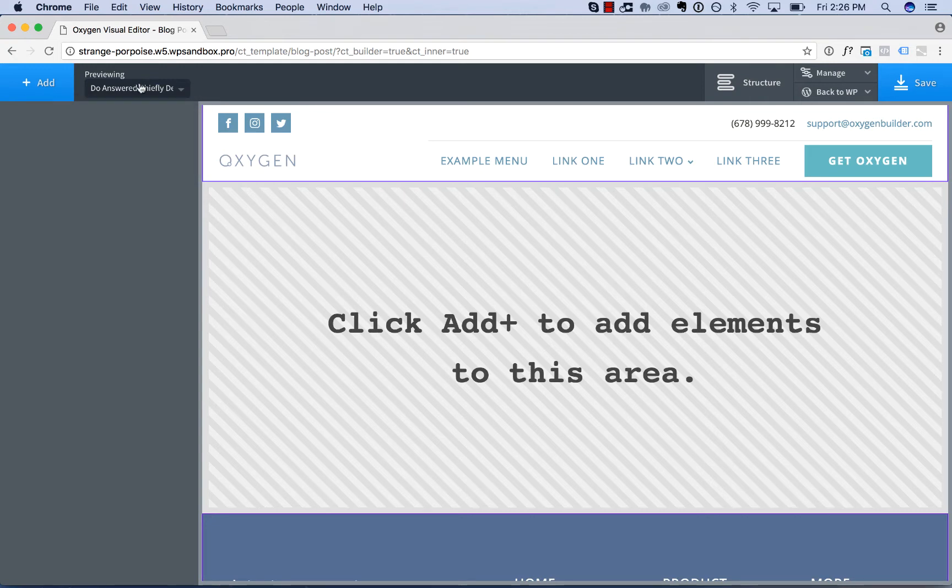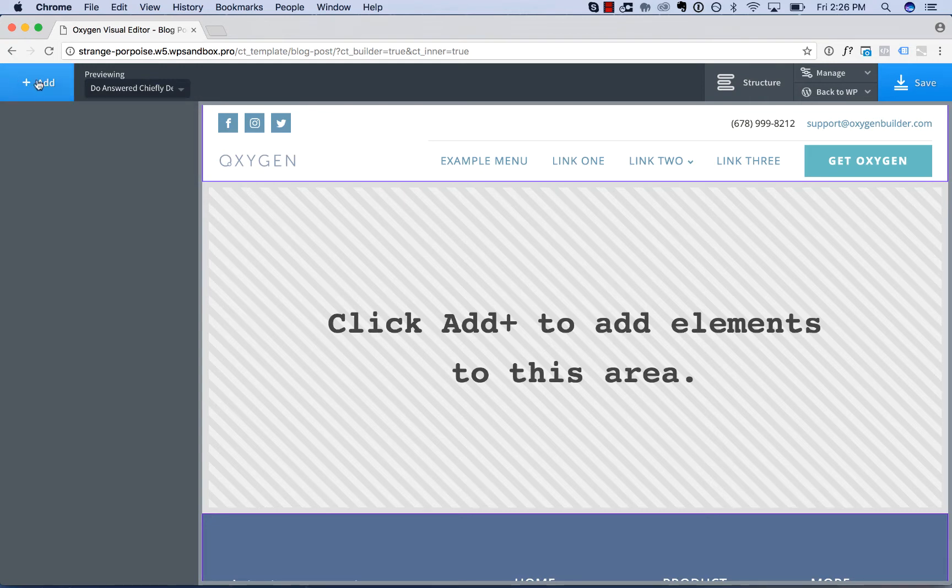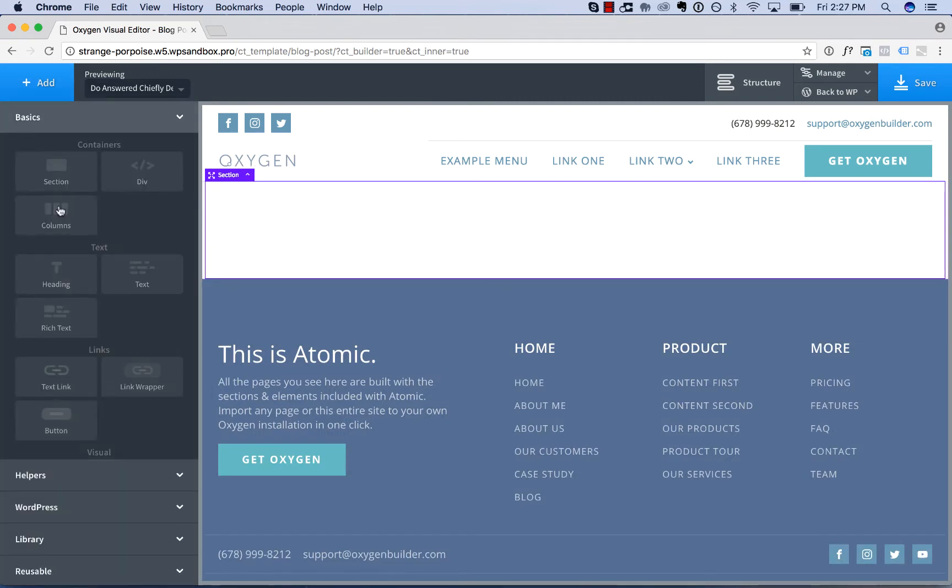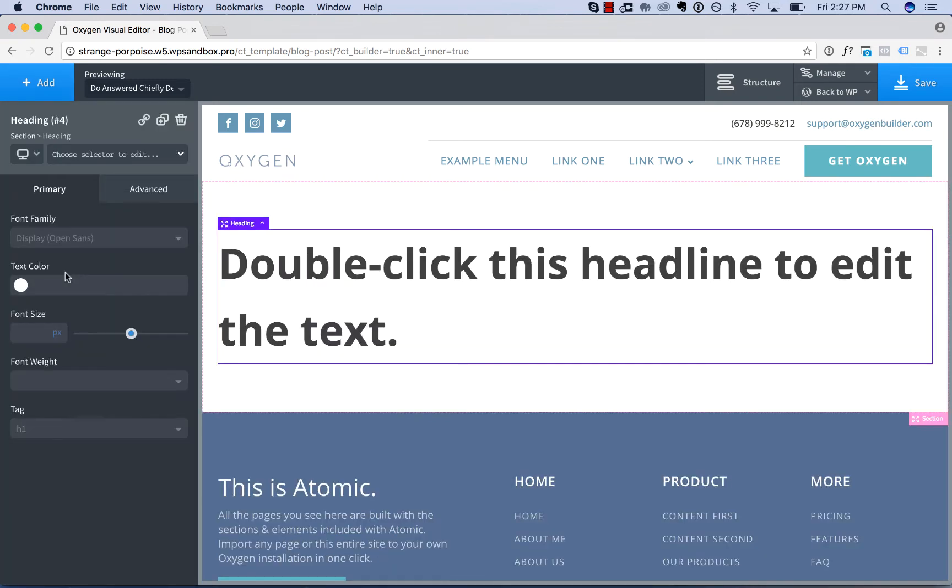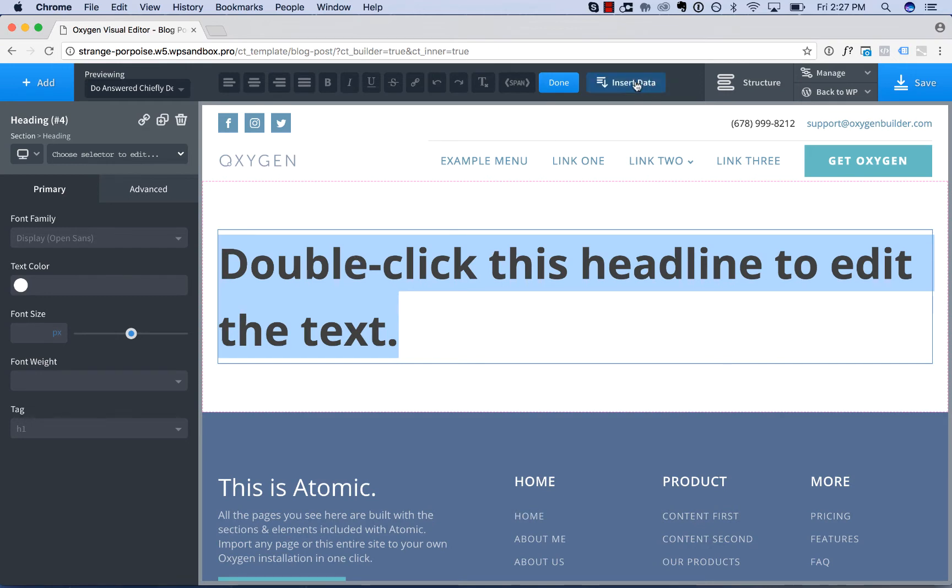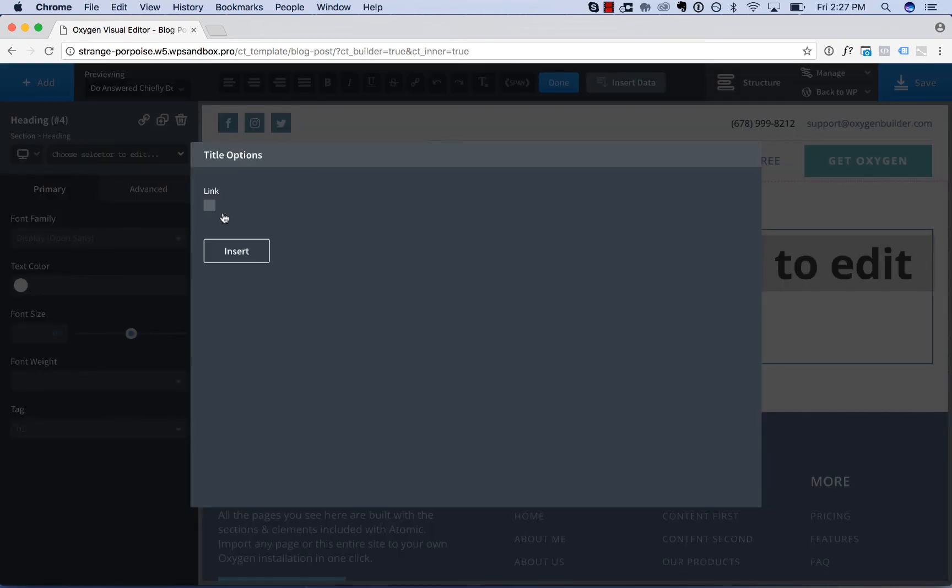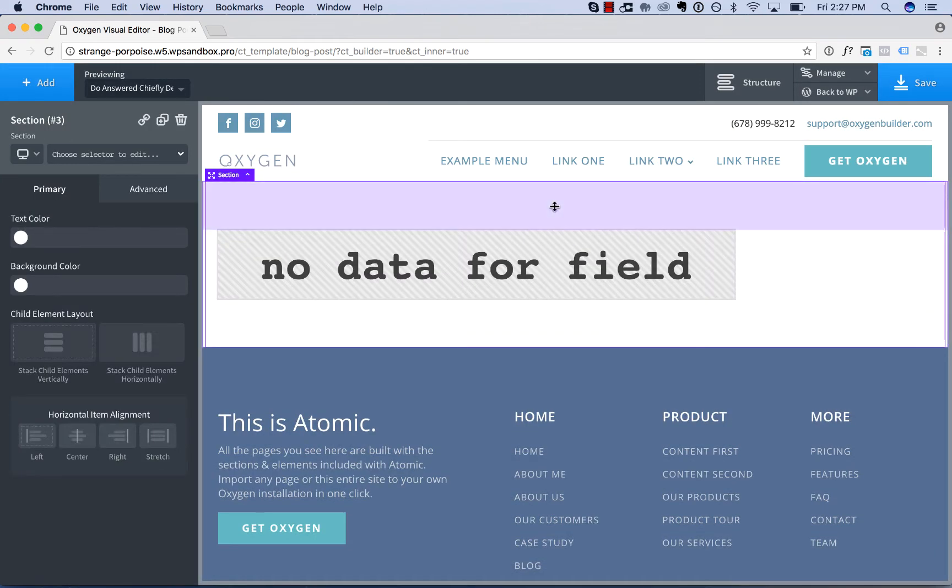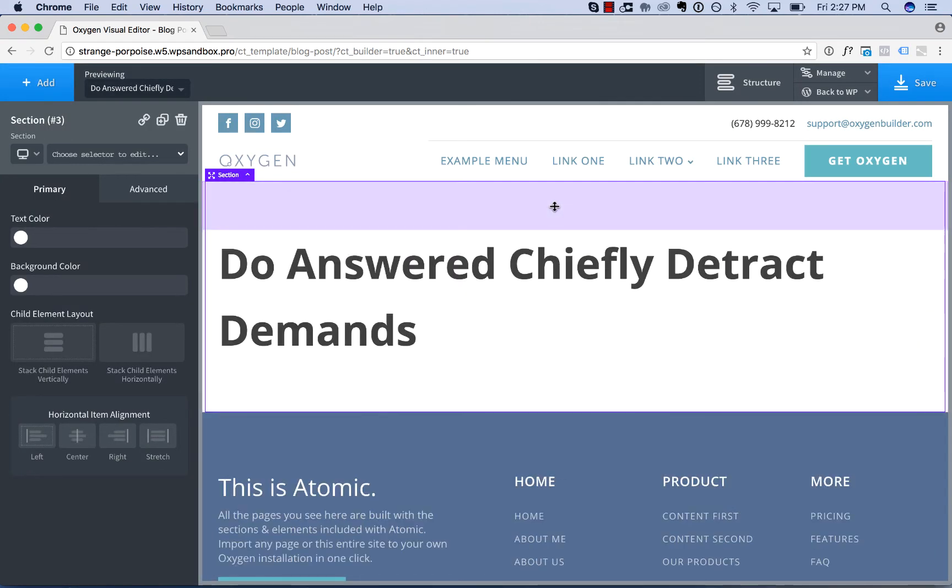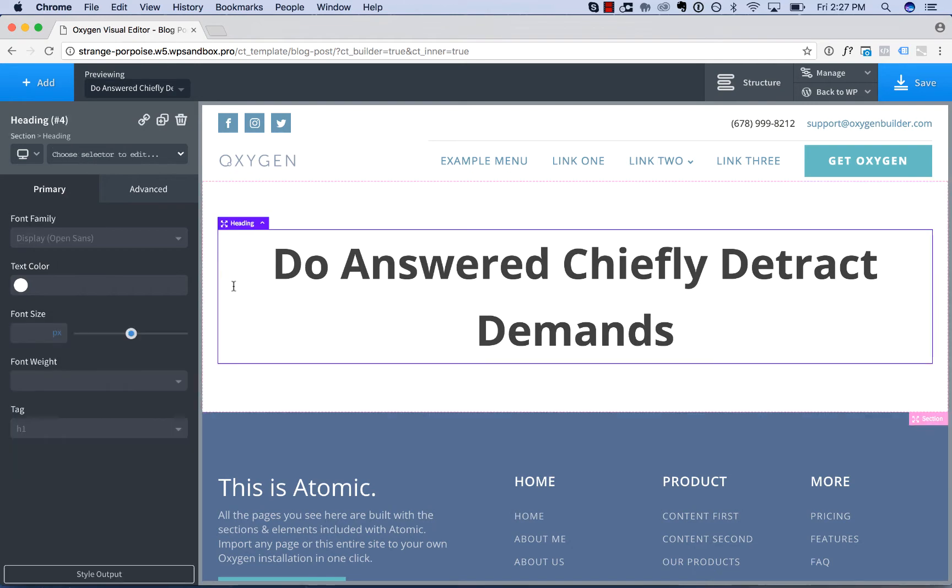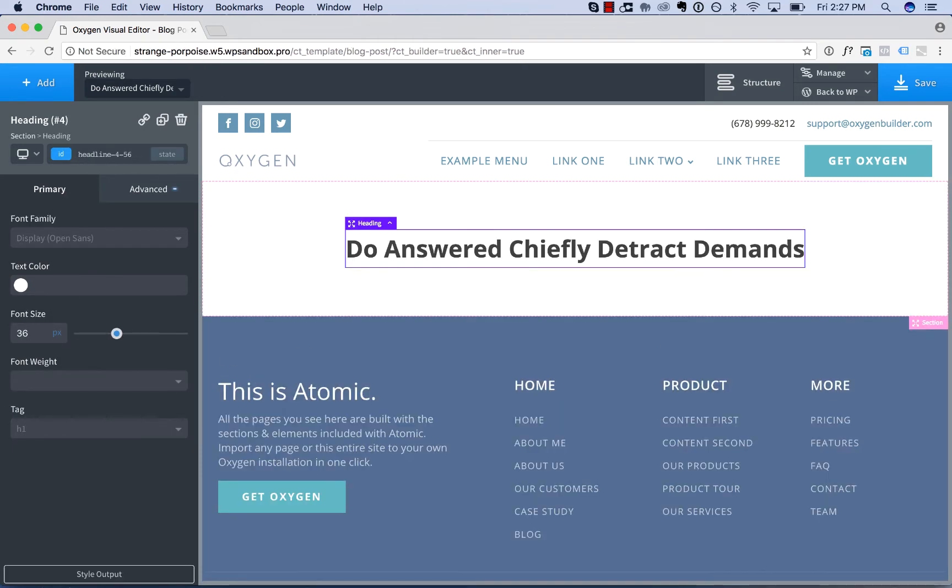Let's design the layout for our blog posts. I will add in a section, I'll add in a heading for the post title. Double click to edit, click insert data. And now I can insert the title of the singular post that we are displaying. I'll center all this, adjust the styles a little bit.